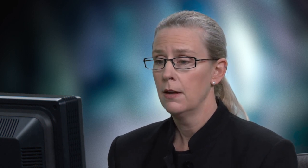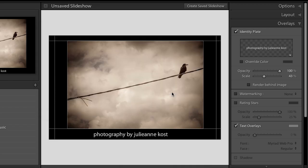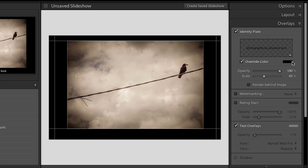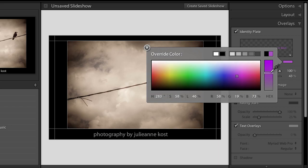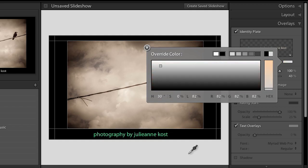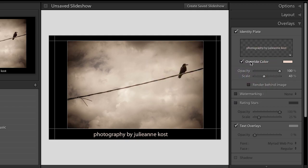If you want more information on creating identity plates there's another video on Adobe TV that explains all that. For now let's click OK and move on. If I want to override the color of my identity plate I can select a color, or use the eyedropper in the color rainbow and click and drag anywhere to select a color. I can change the opacity of my identity plate and also the scale to make it larger or smaller.